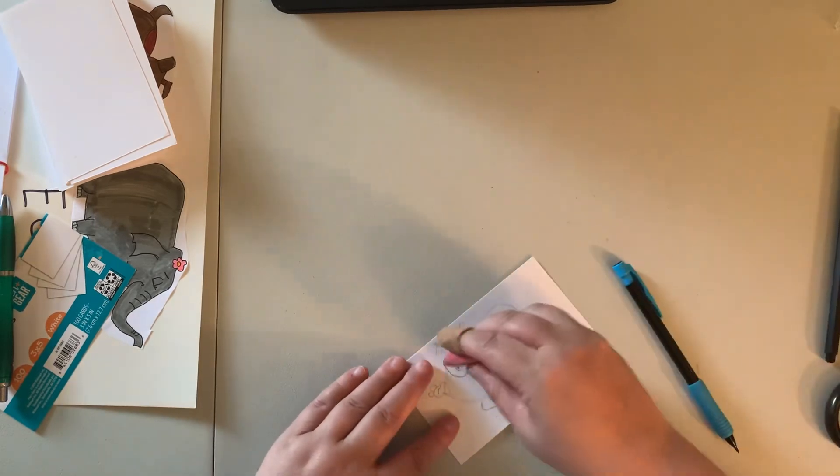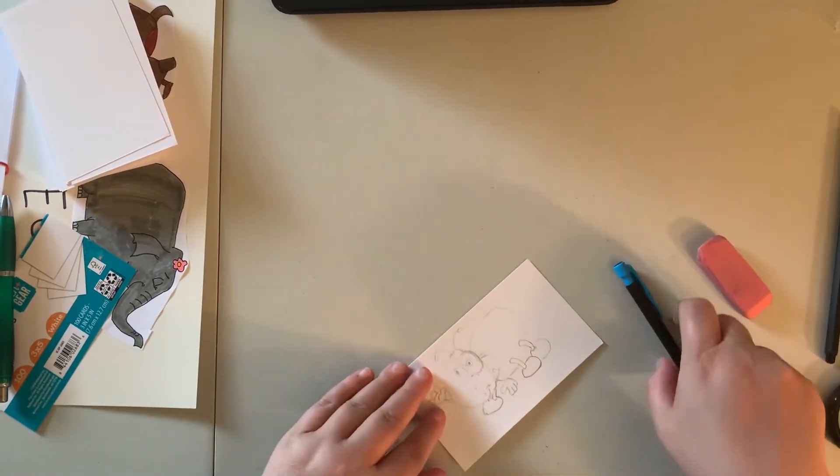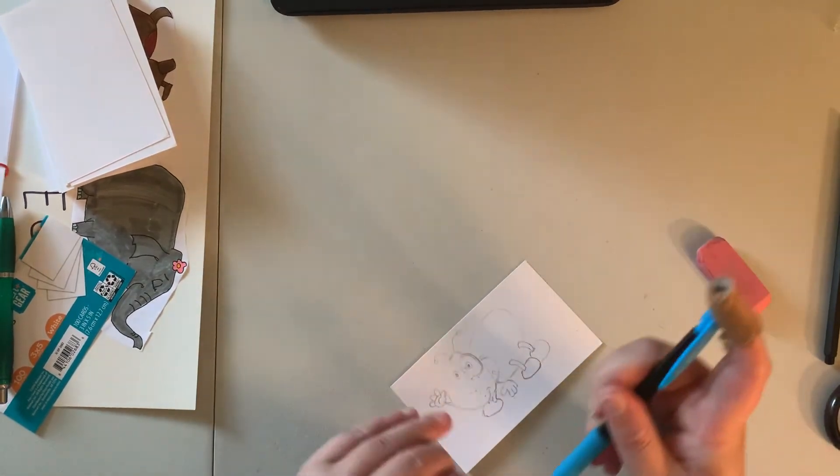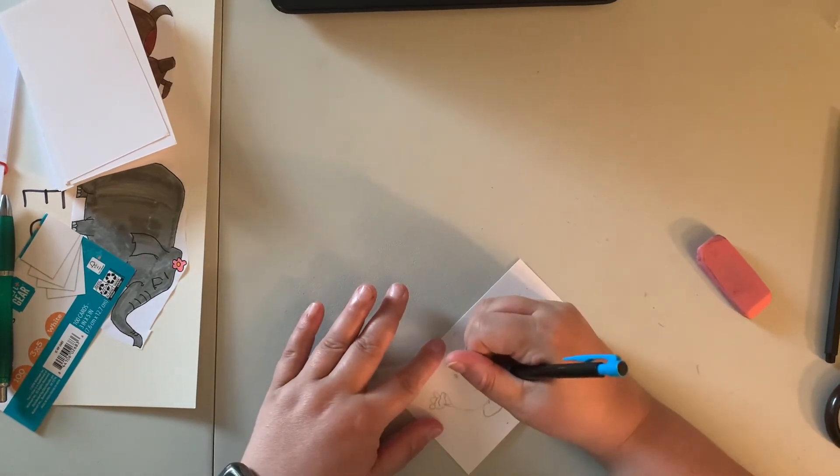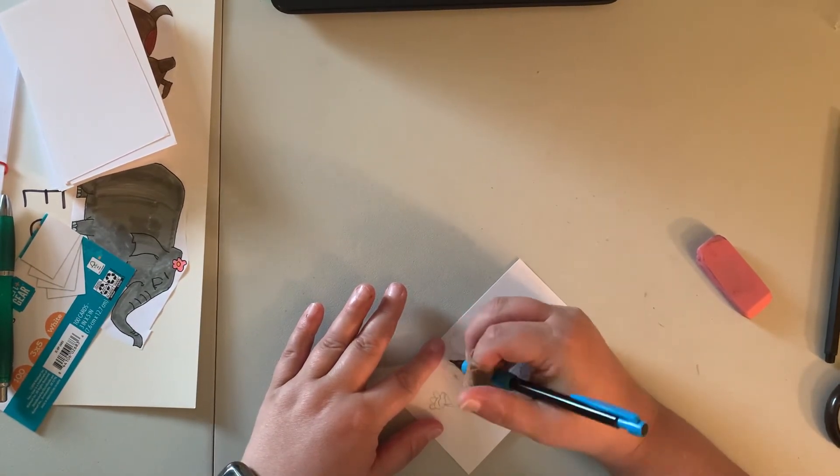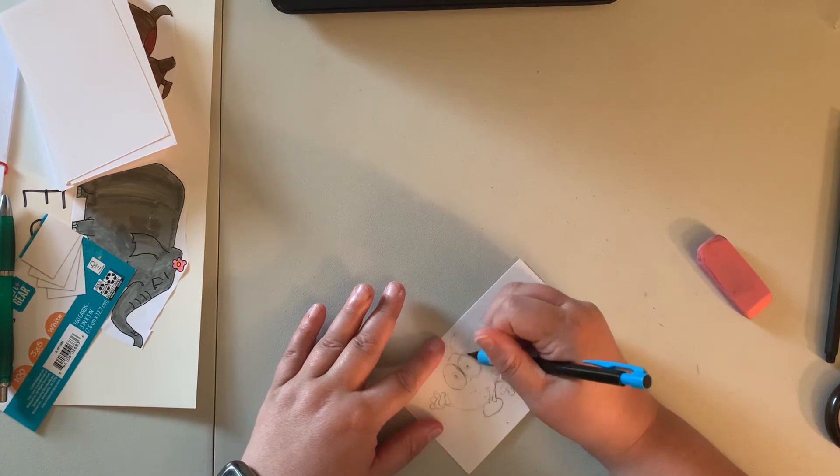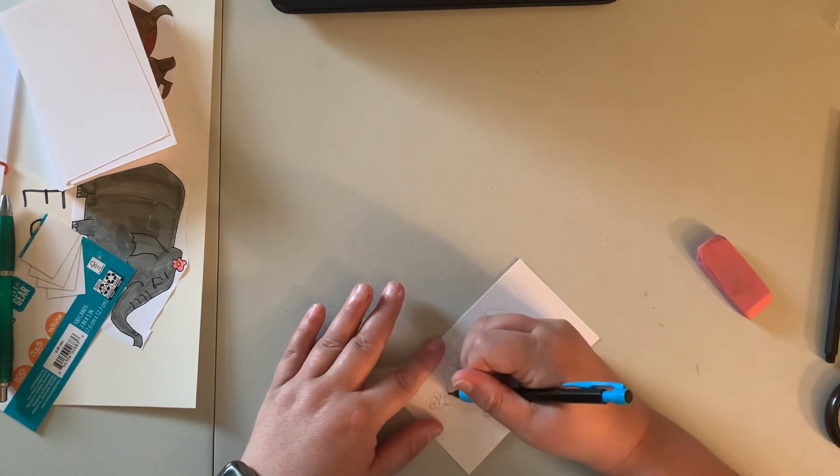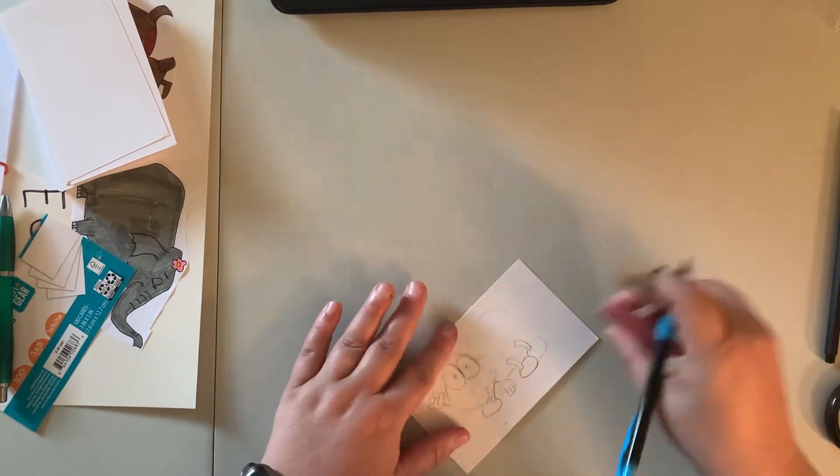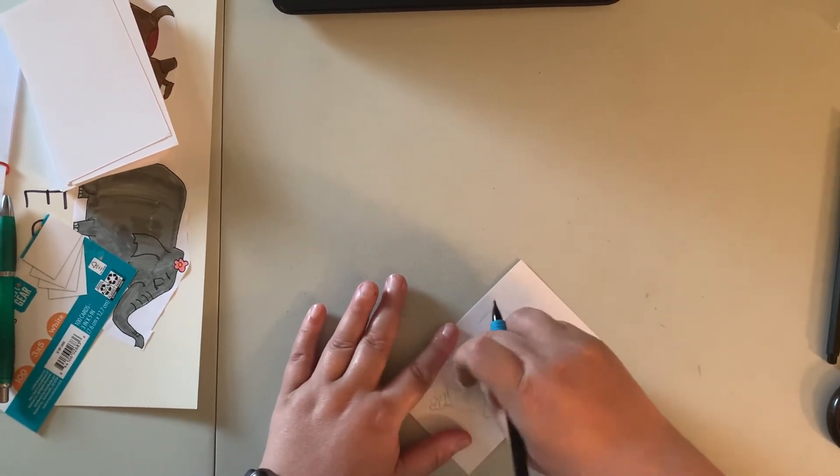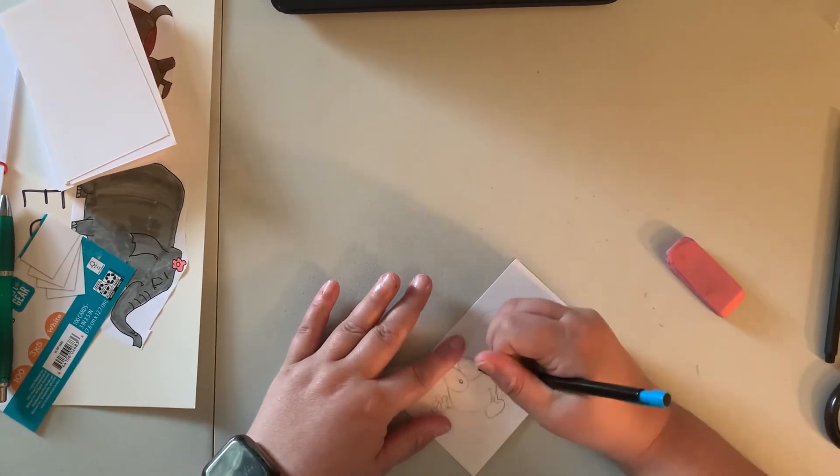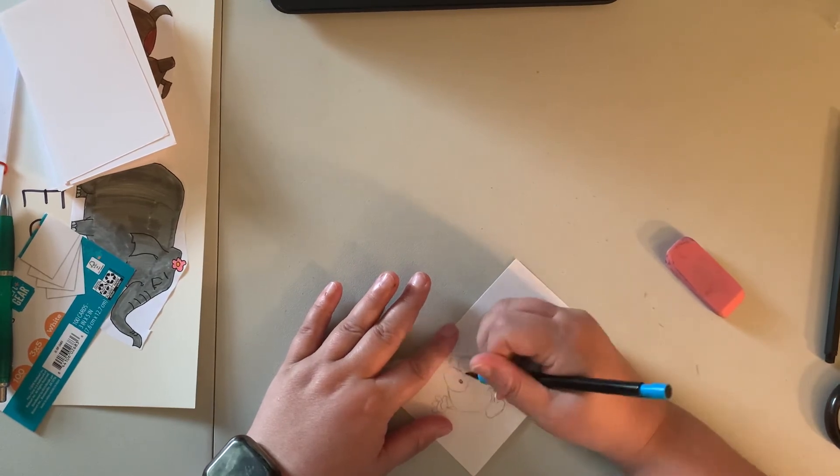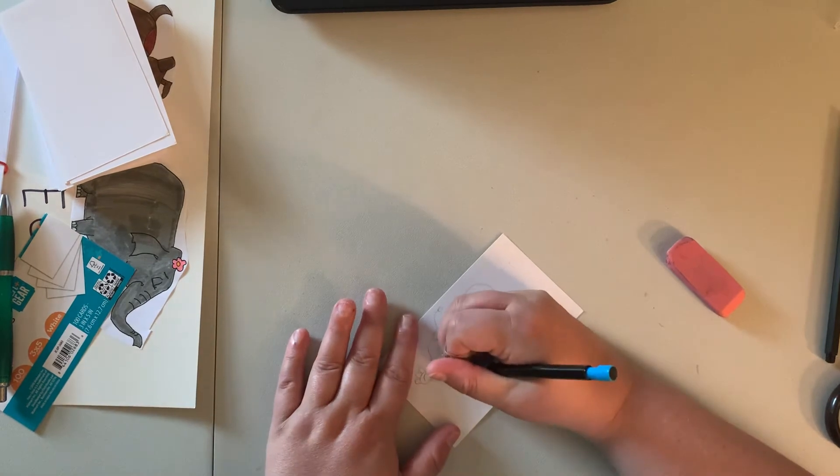And I'm not gonna show the other leg on the other side. Trying to see if I'm happy with the eyes and I'm not. That's too much. I think I'm just gonna leave them like that instead of doing the pupils and stuff.